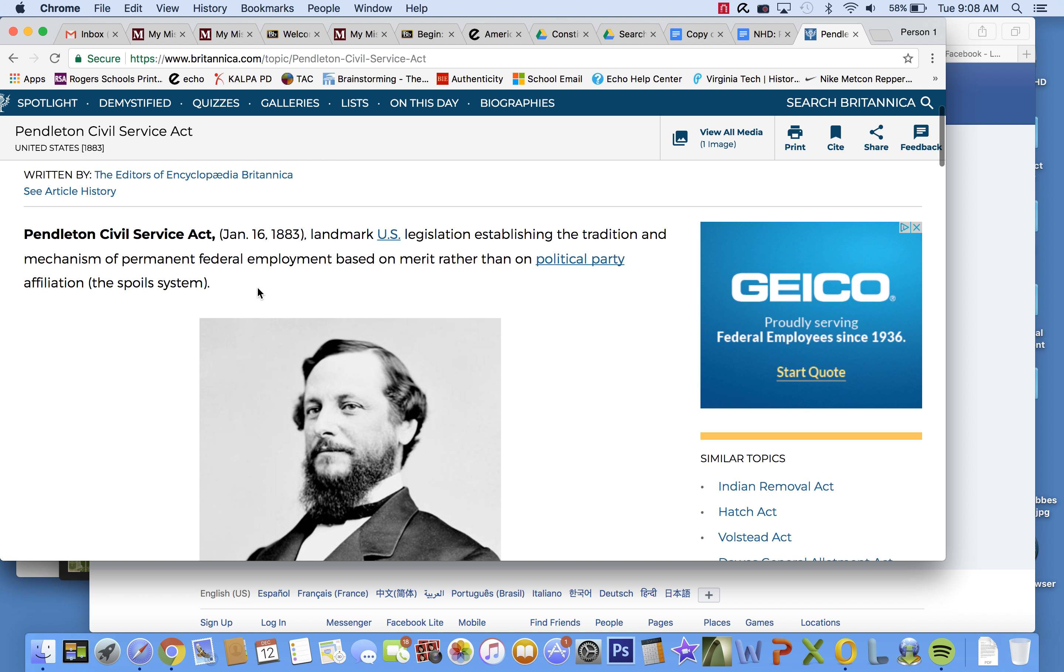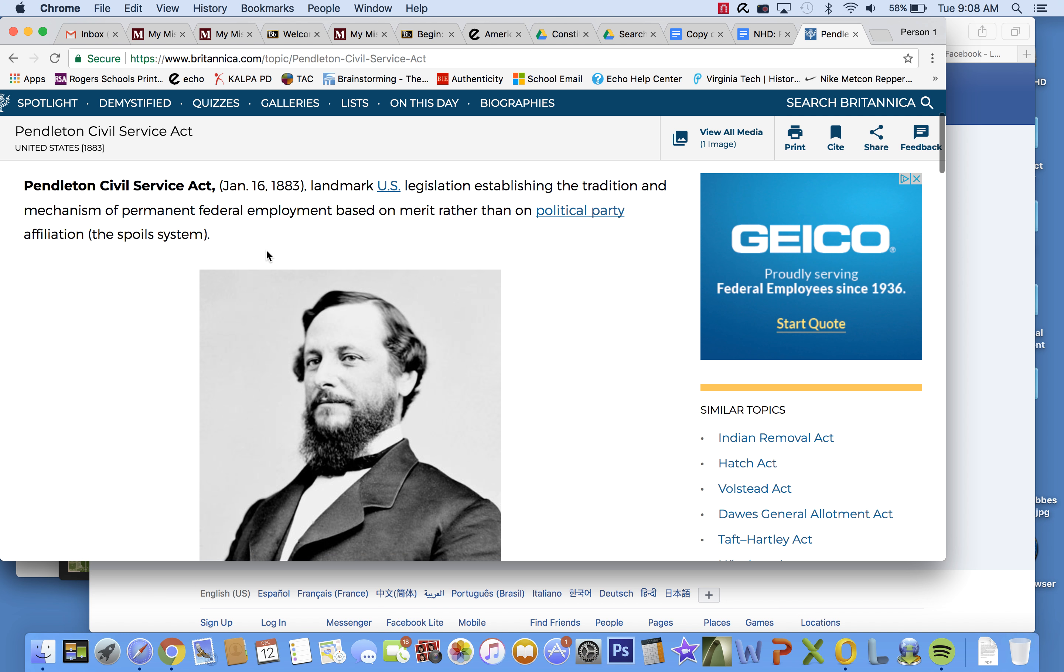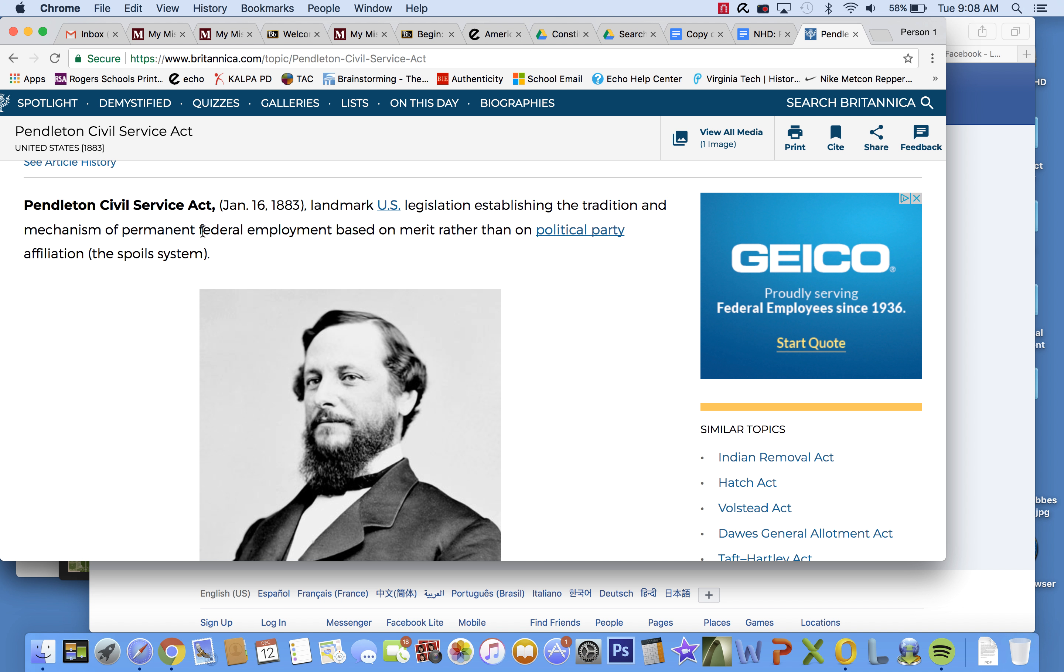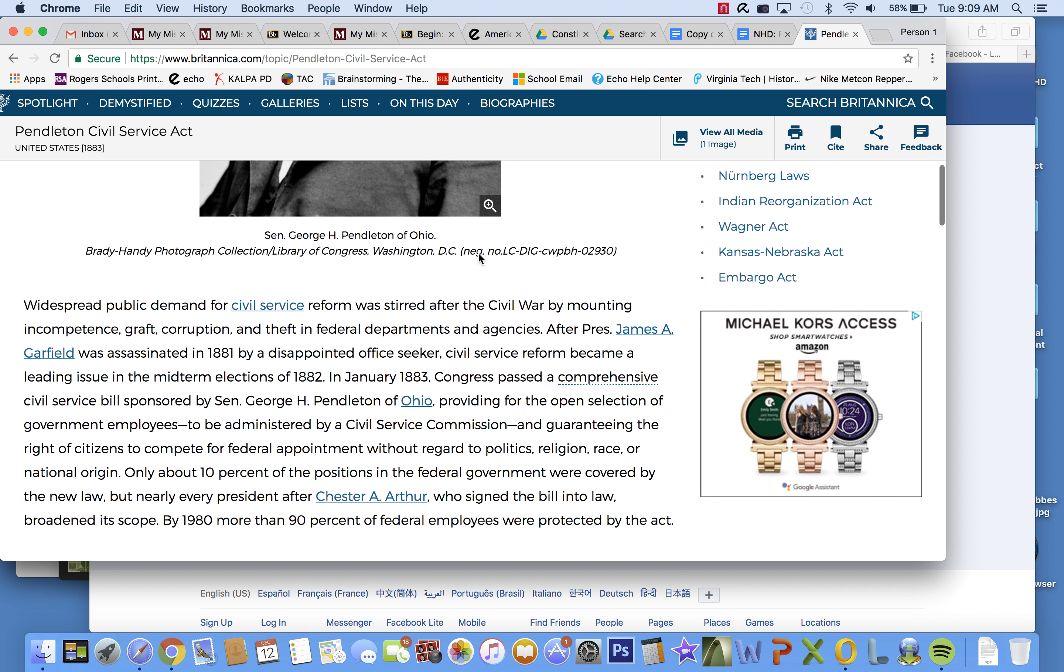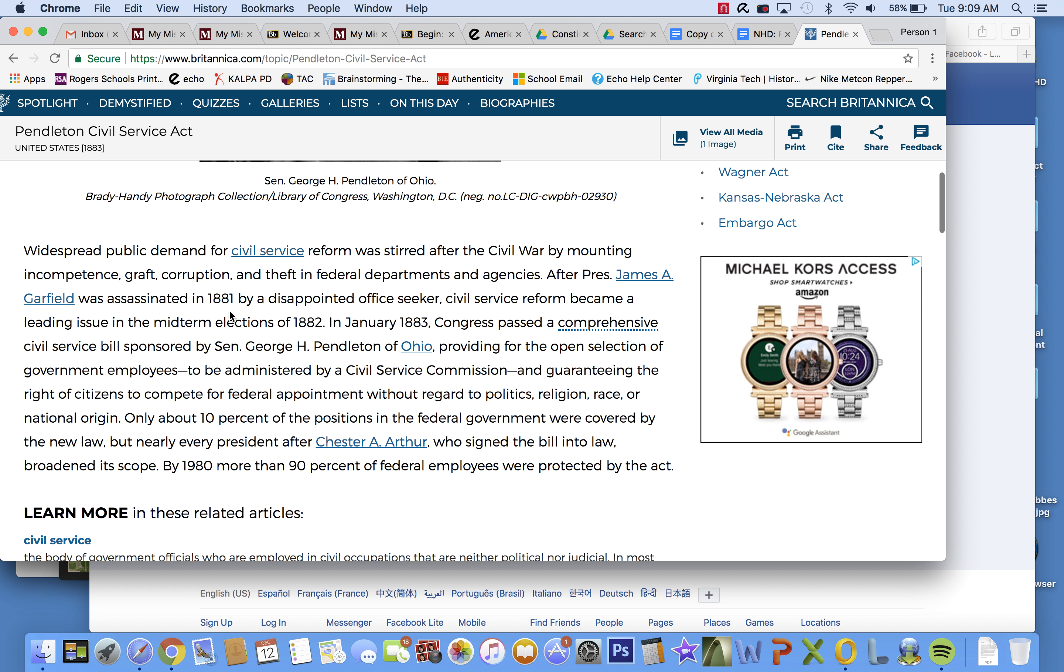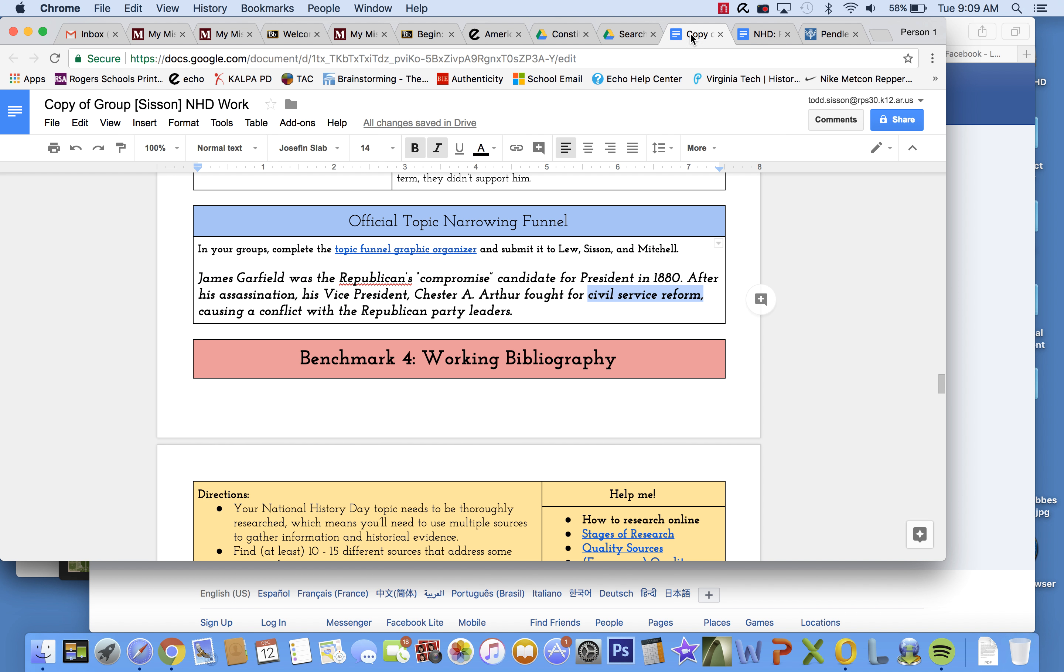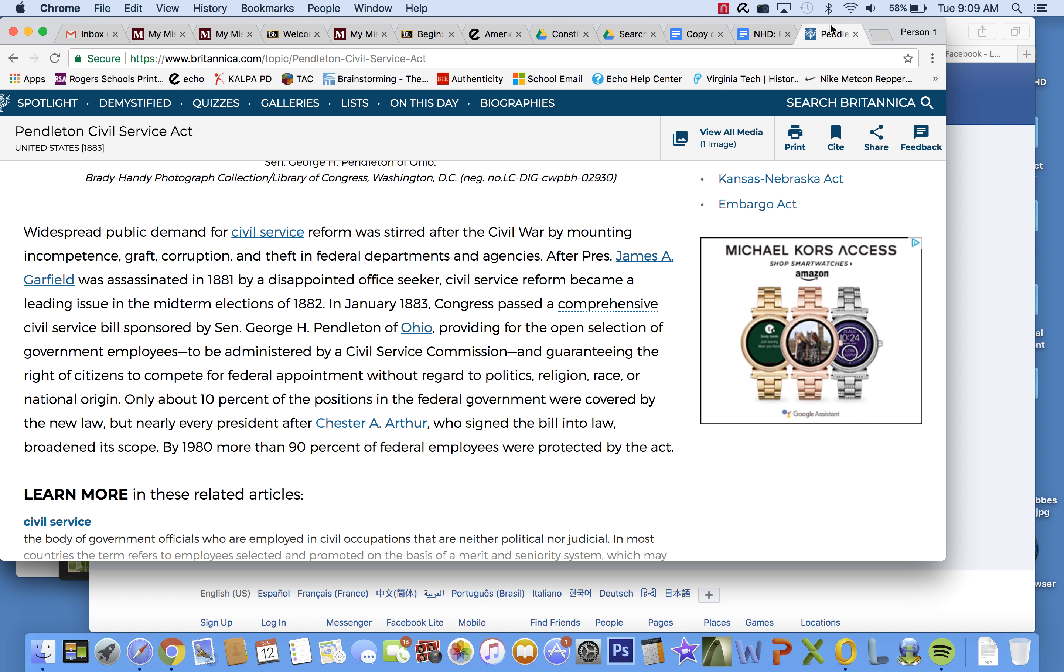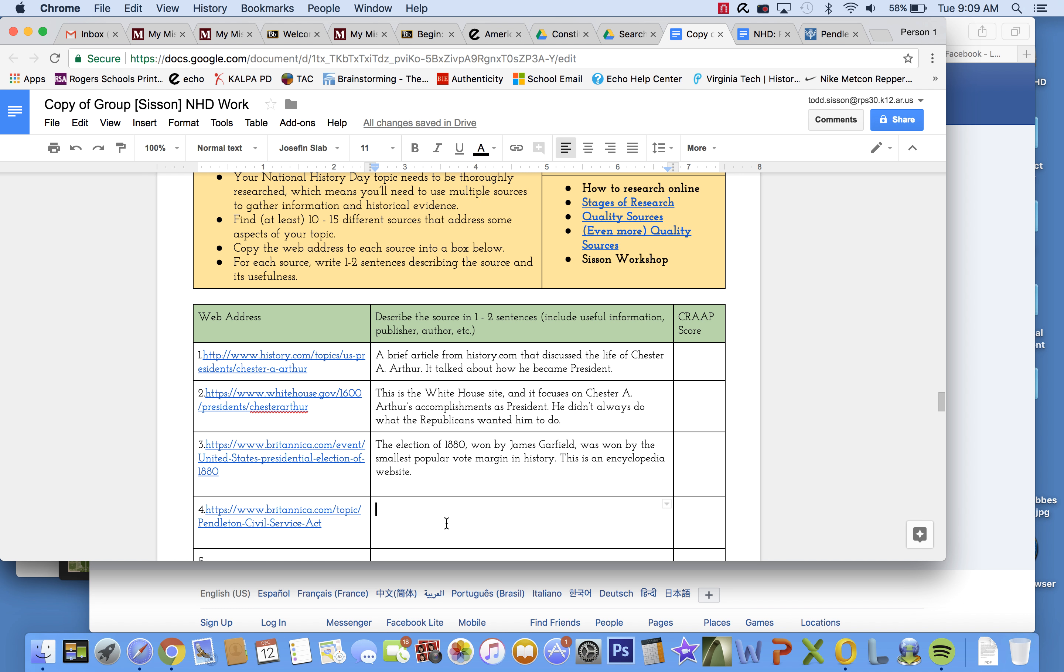Pendleton Service Act, landmark U.S. legislation establishing the tradition of permanent federal employment based on merit. This is a really big way of saying people earn their jobs in the federal government and they can't be dismissed because they belong to a different political party rather than political parties. The spoils system. Okay, well, I don't want to take too much time talking about this, but what I just found out is a little bit more information. That the Pendleton Service Act is what the thing was called that Chester A. Arthur signed that adjusted civil service.